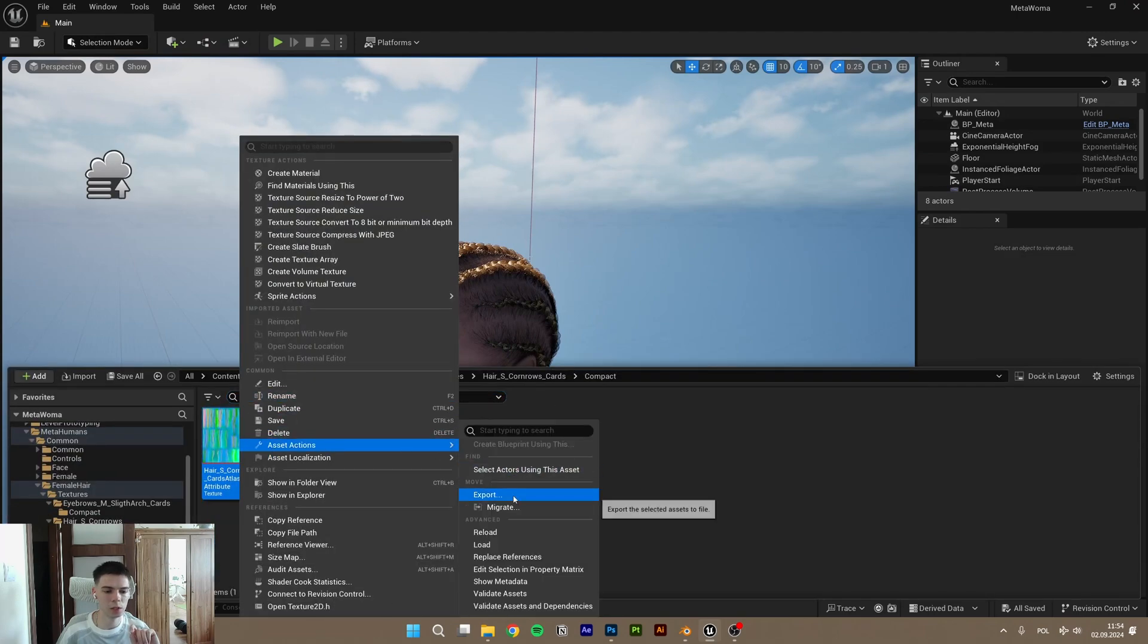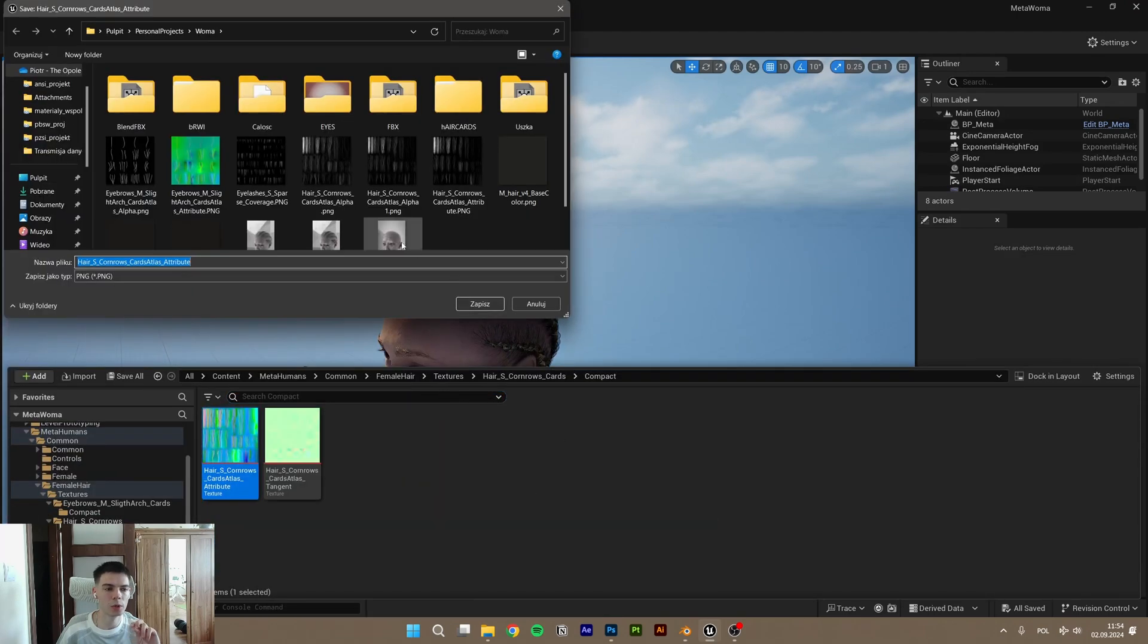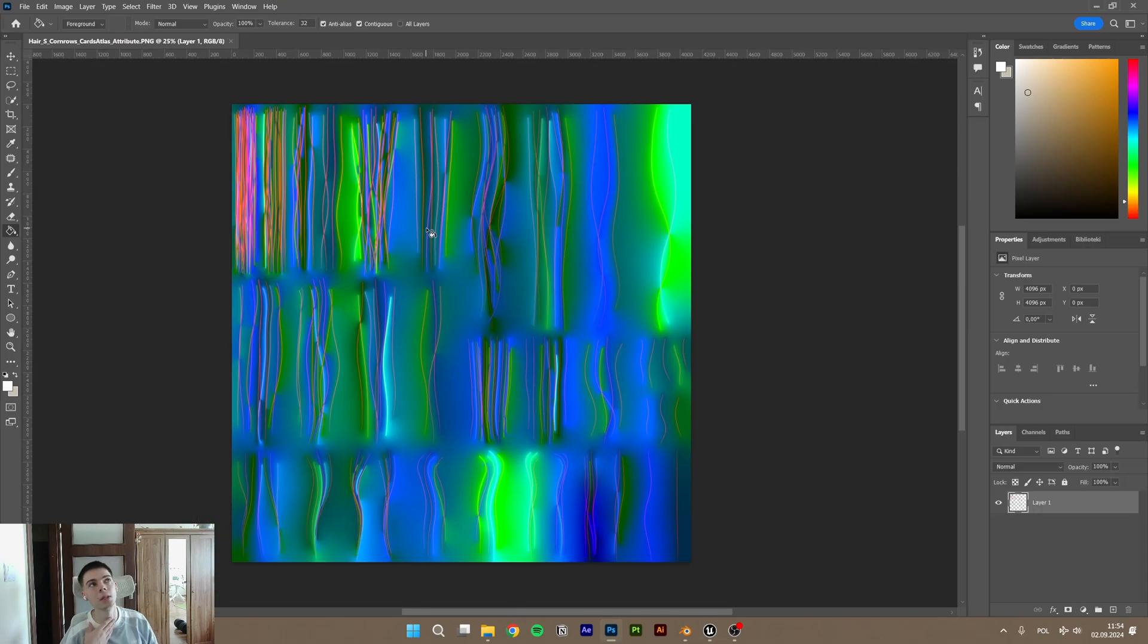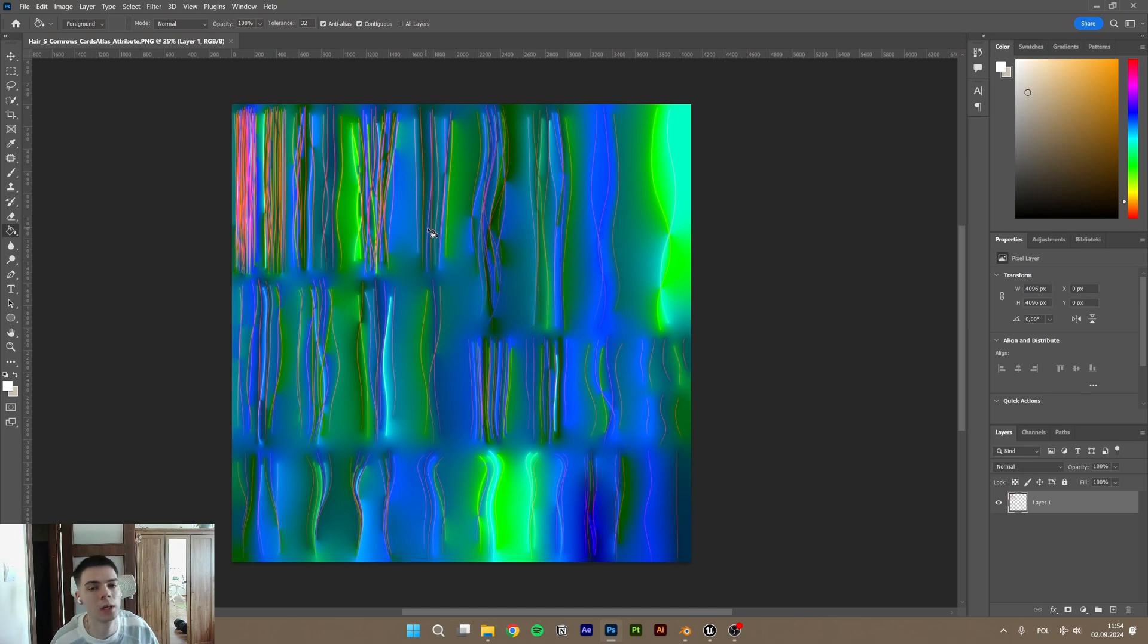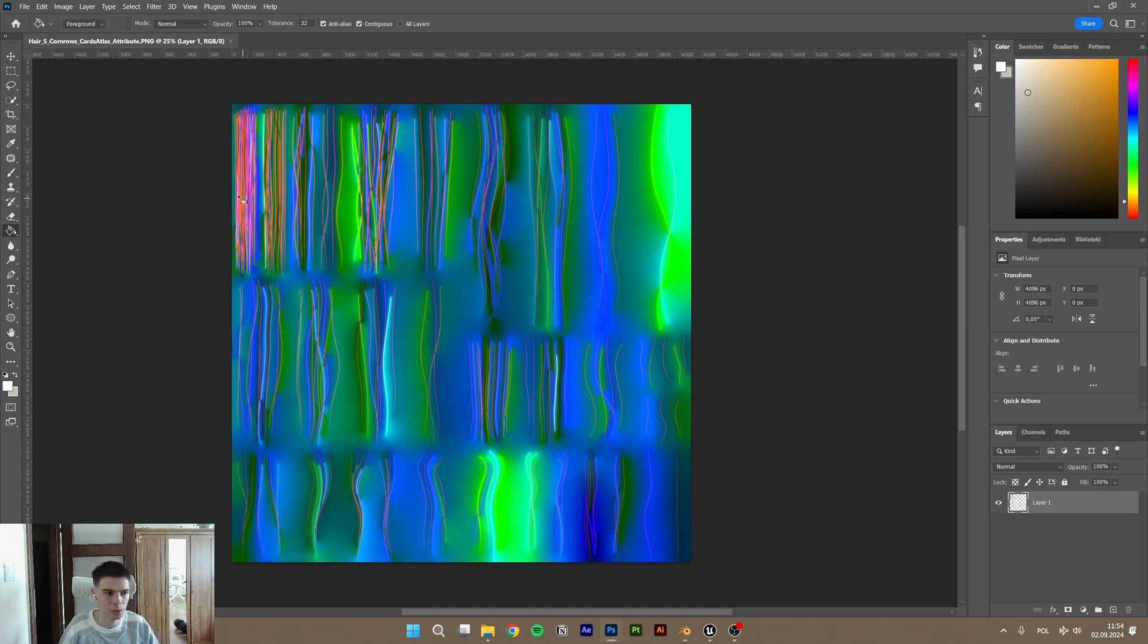Asset action, export. Maybe some similar software can handle this also, but I'm working with Photoshop.